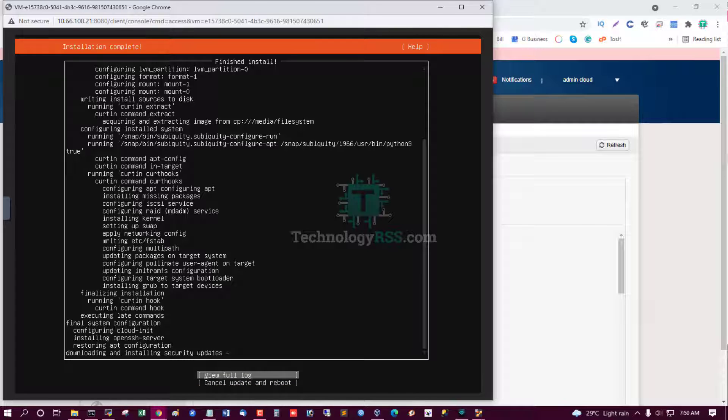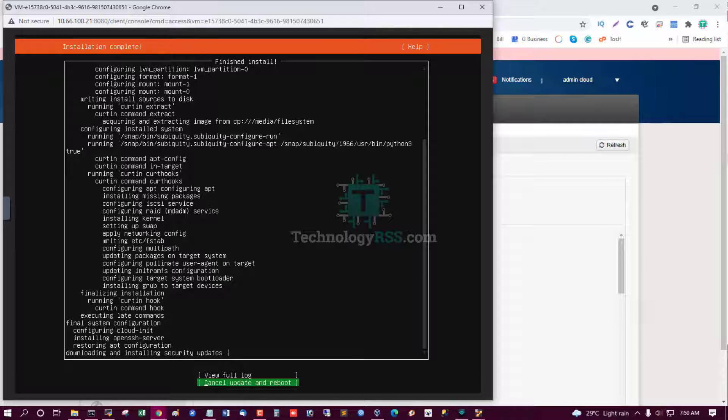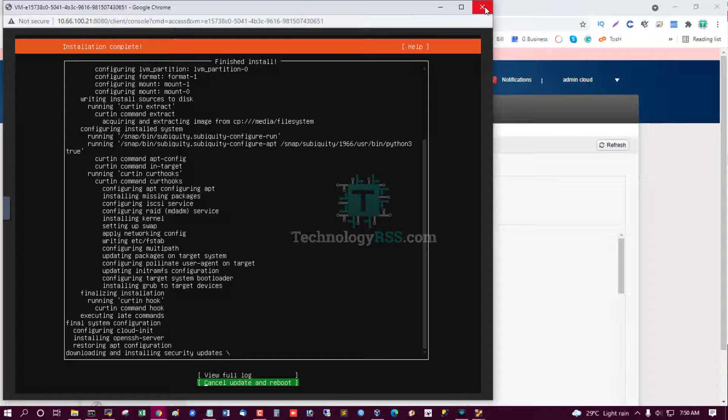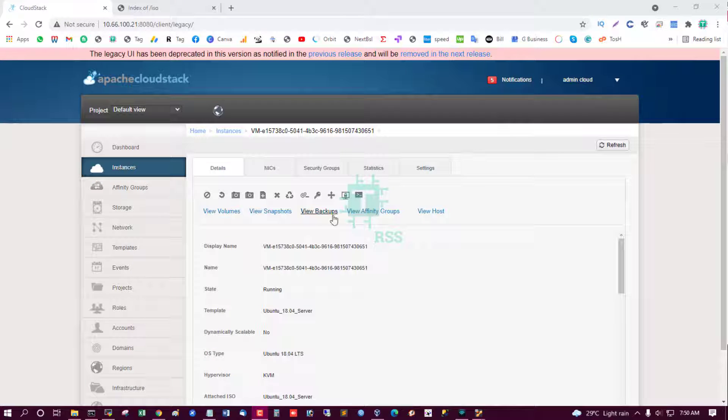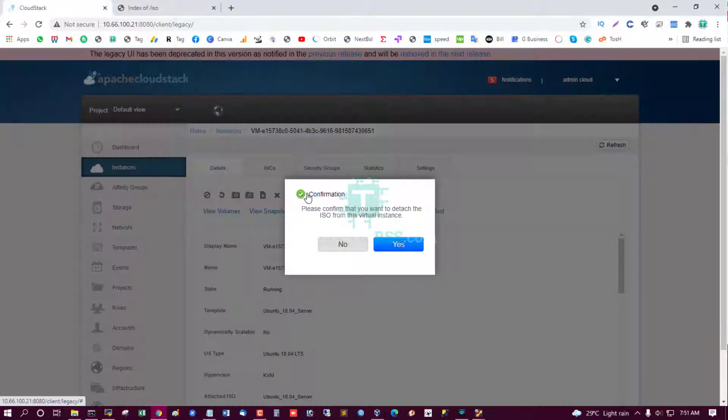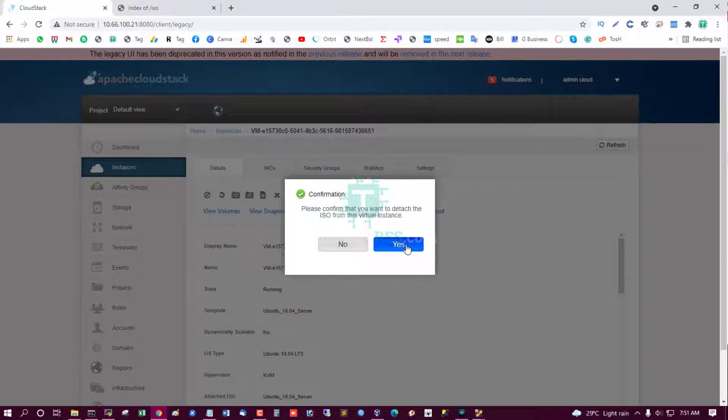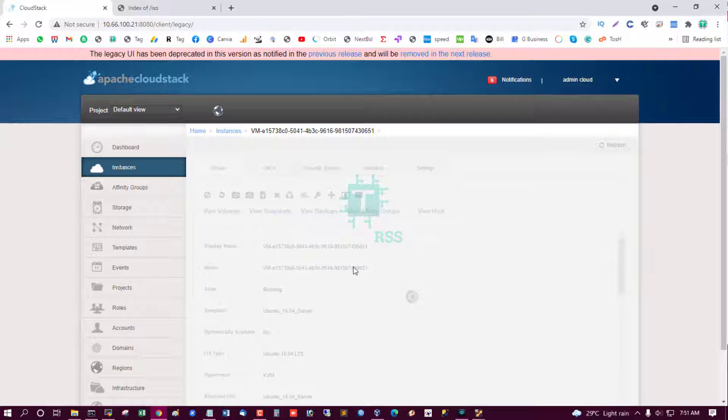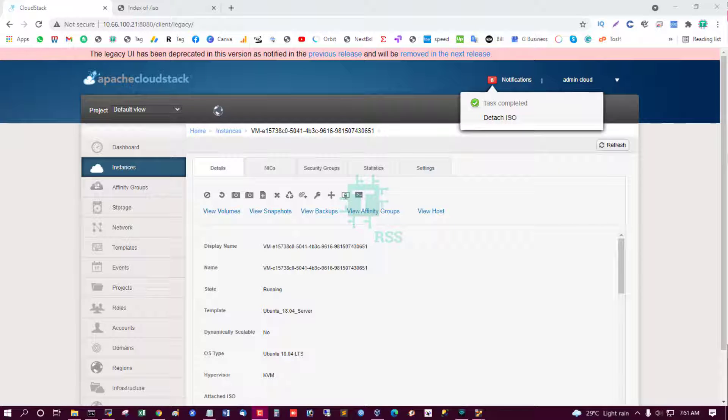Updating. You can select cancel update and then reboot. But first, details this ISO and then reboot. Yes, detach ISO. Now reboot from this.